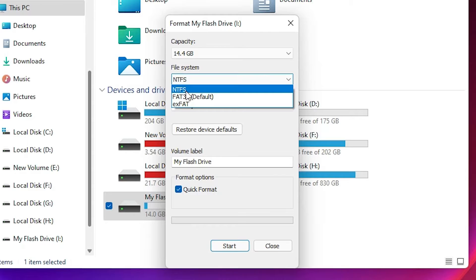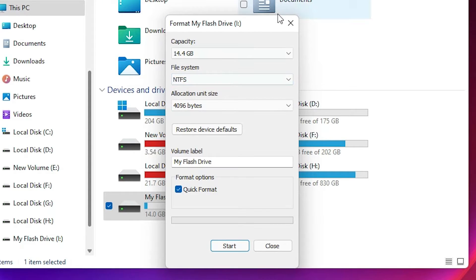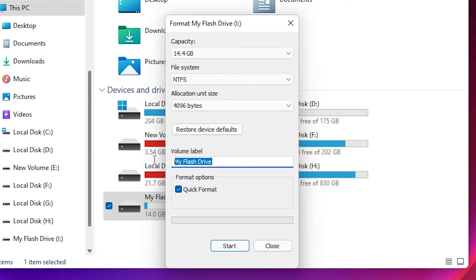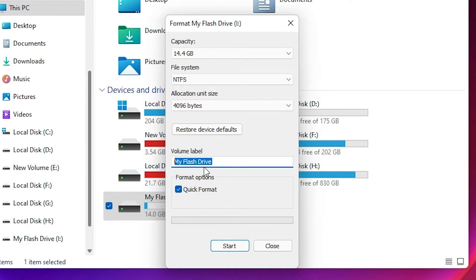So always go with NTFS. Select your size here. Then here is the volume label. Go with any name. I'll go with 'My Flash Drive.' You can go with any name. Suppose you want 'Flash Drive,' then type Flash Drive.